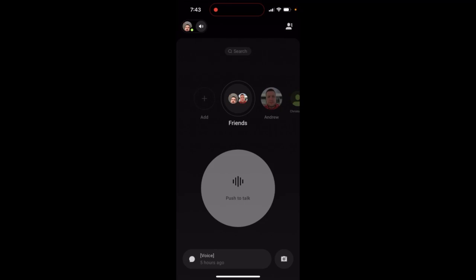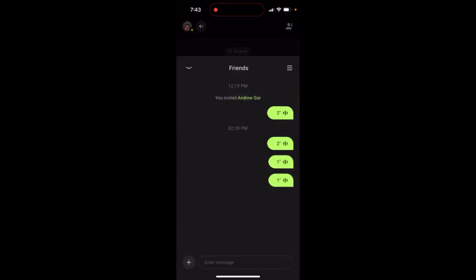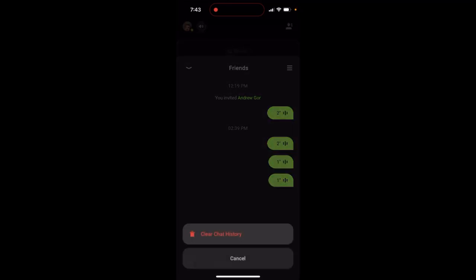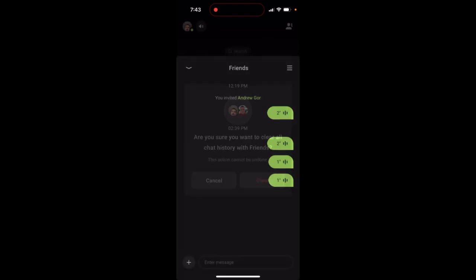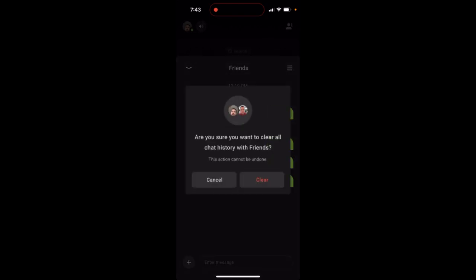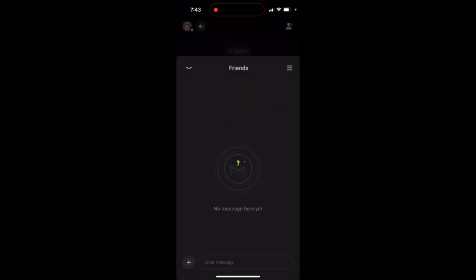How to clear chats in the Buzz Me Now app. Go to your chats, tap on the menu in the top right, and then tap 'Clear Chat History.' A confirmation will ask if you're sure you want to clear all chat histories — this action cannot be undone. Then just tap clear.